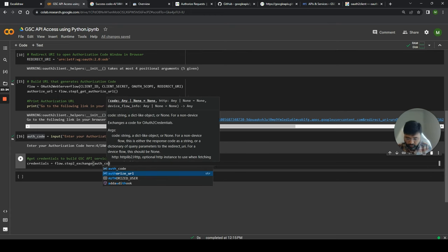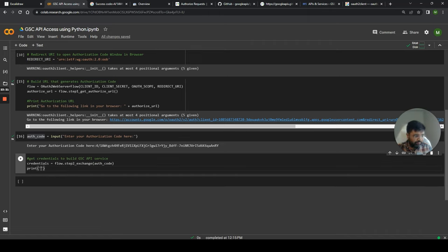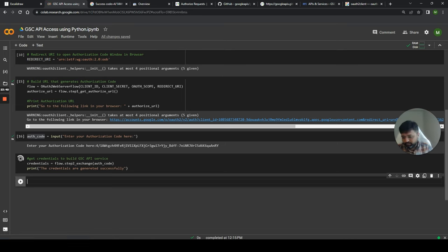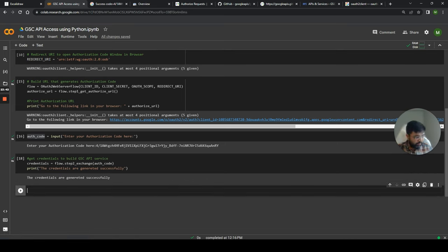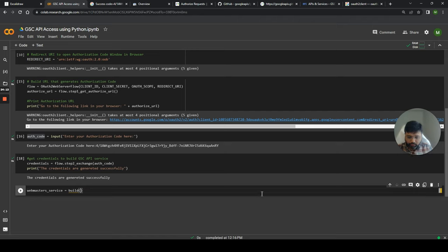Now we get credentials to build the GSC API service. Using the authorization code, we call flow.step2_exchange(auth_code) to generate credentials. Once you do this, you can print 'Credentials generated successfully.' To build a service to access various features, we use webmasters_service = build('searchconsole', 'v1', http=creds). For this we need one more dependency — the Google API Python Client — imported with: from googleapiclient.discovery import build.